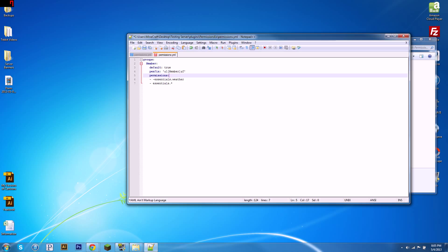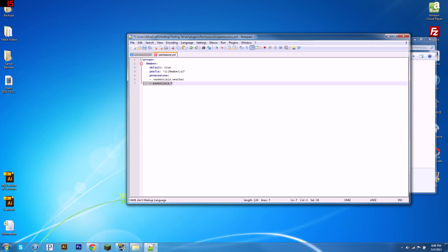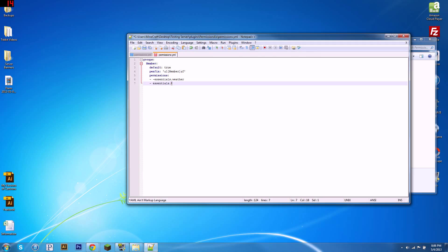But there's another thing. PEX reads from top to bottom. So if you want them to use everything but, say, weather, you have to put the weather one first. Because if it sees this at the top, it'll just say okay, great, they're allowed. And if this is after it, it won't even read that. But if we put this on the bottom, it'll see your negation first. So always have negation first. This is called the wildcard. This is negation.